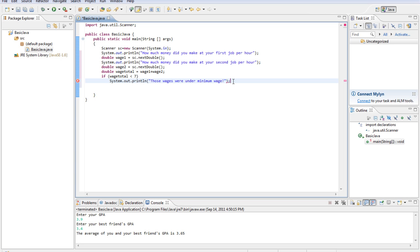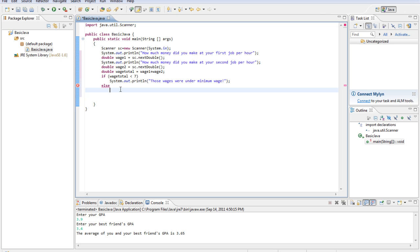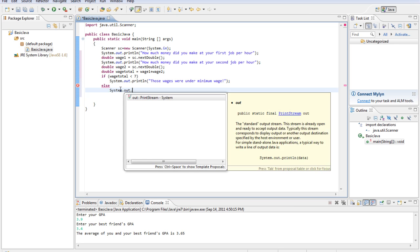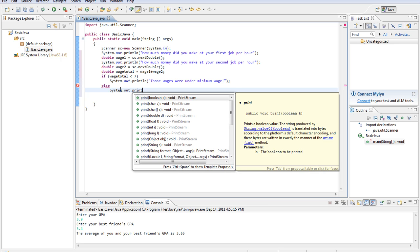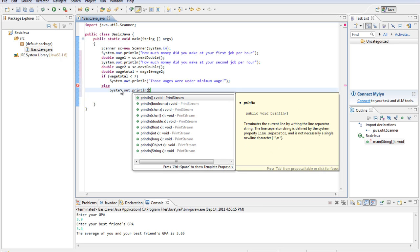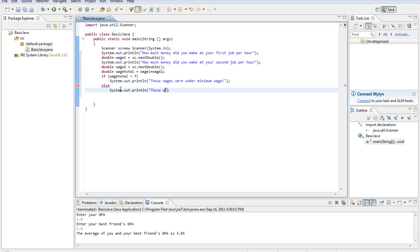And then, if it was over, else. So else is, if it doesn't match this, then do this. System.out.println, those wages were over minimum wage.